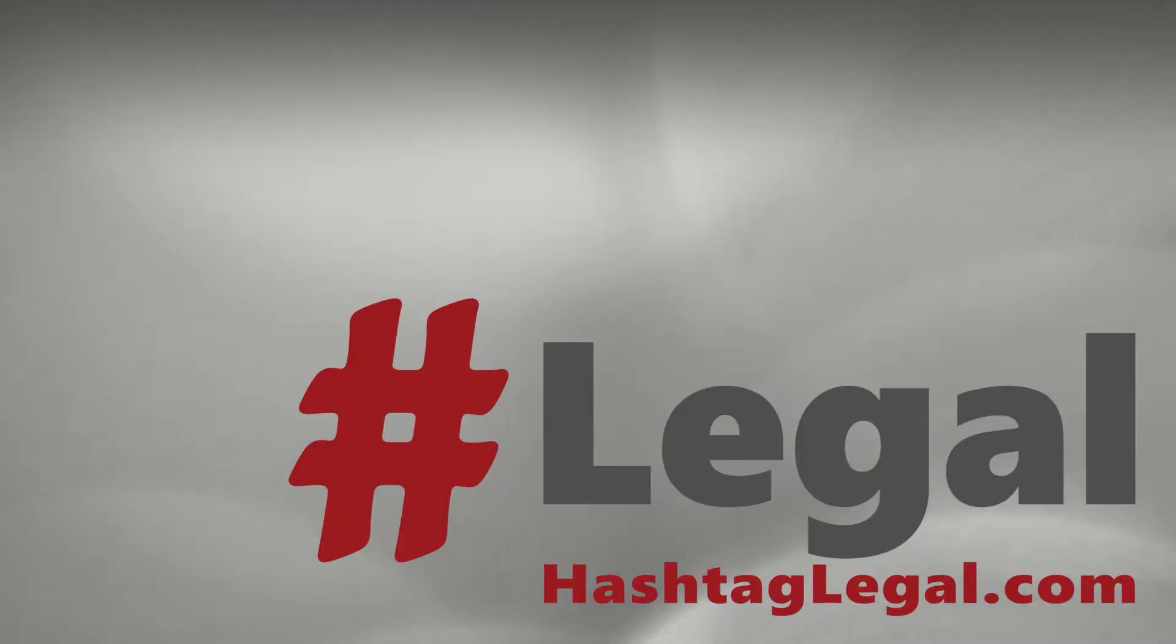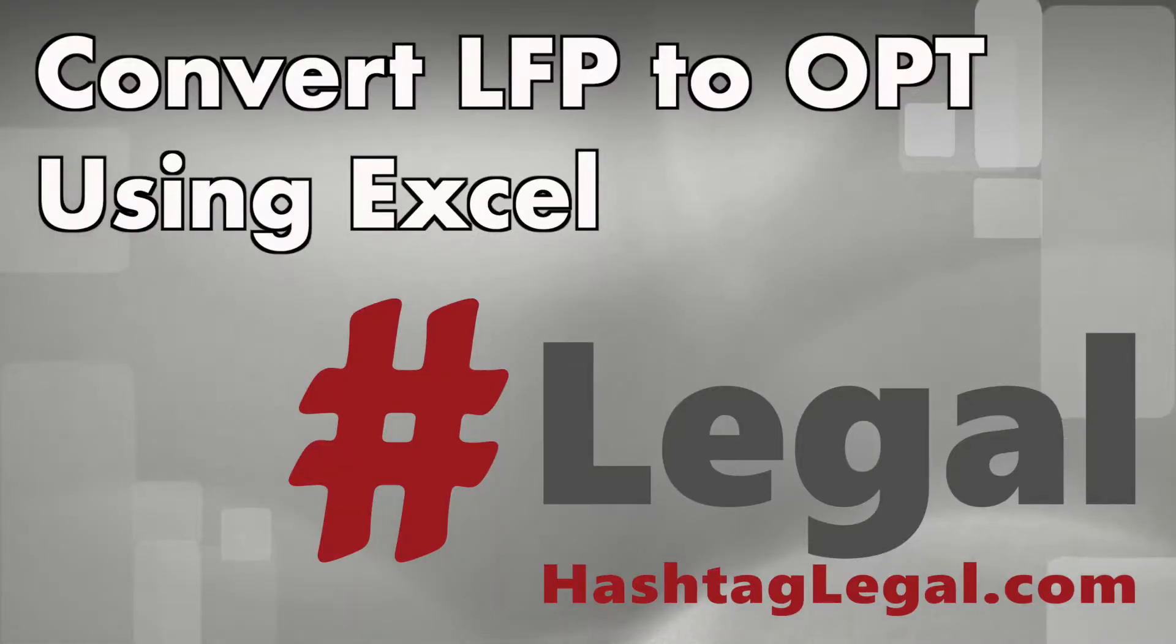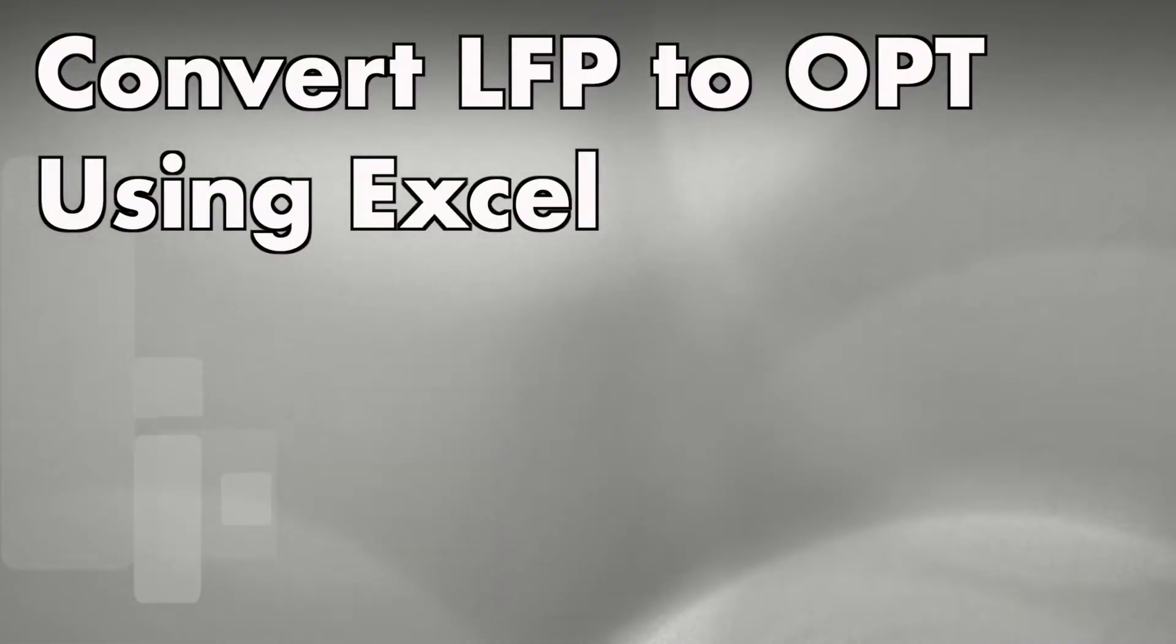In this video we're going to convert an LFP file into an OPT using nothing but Microsoft Excel. This is a continuation of a previous video where I converted OPT to LFP, and like I said there, this is a brain exercise.